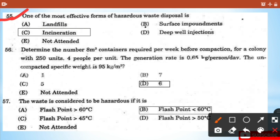Question 55: Which is one of the most effective forms of hazardous waste disposal? - The answer is option C: incineration, which simply means burning the waste.